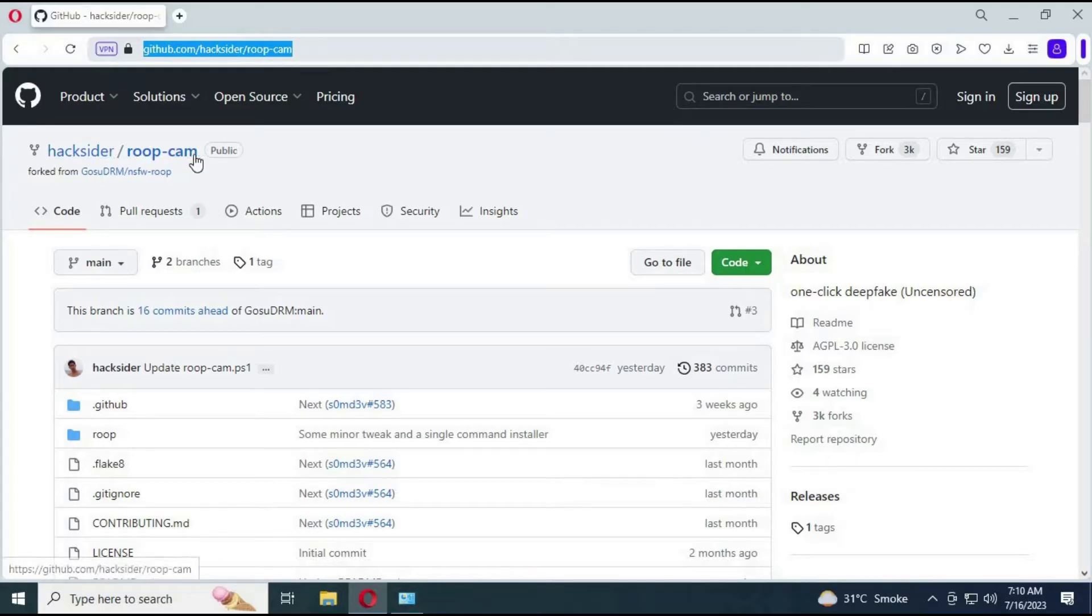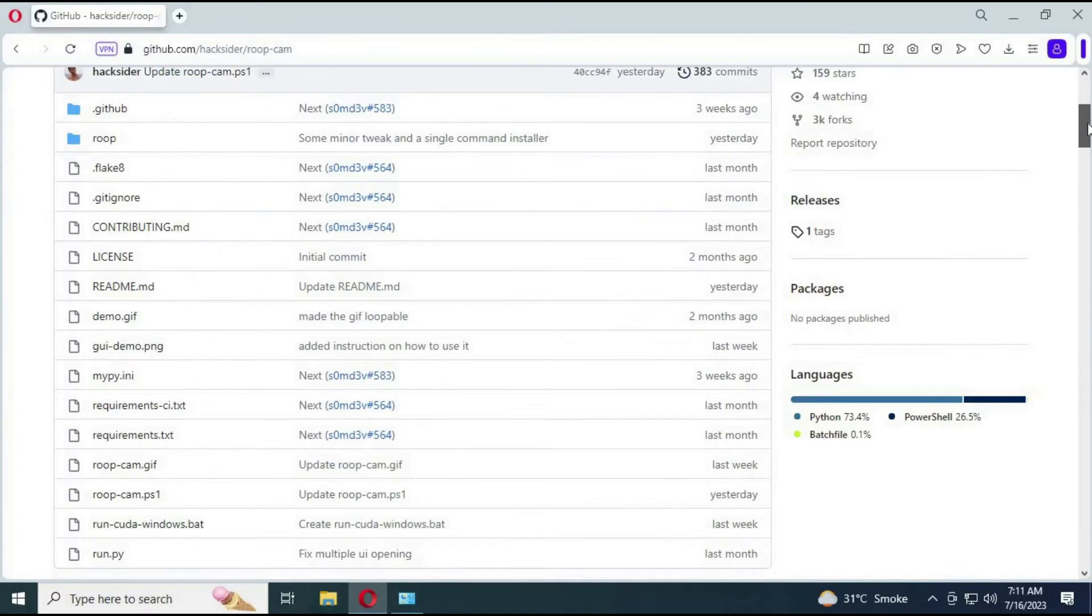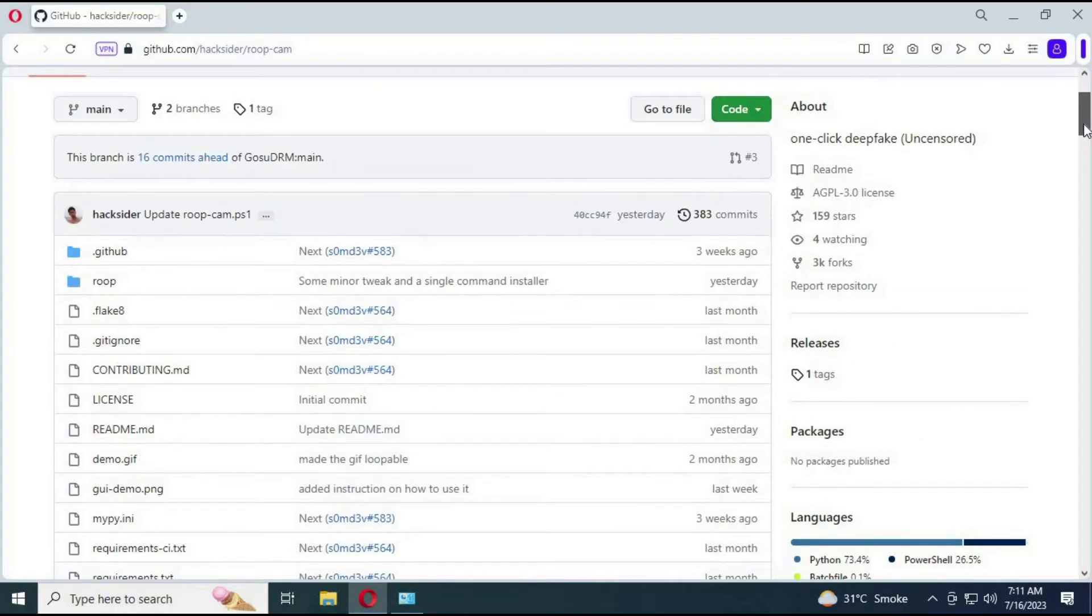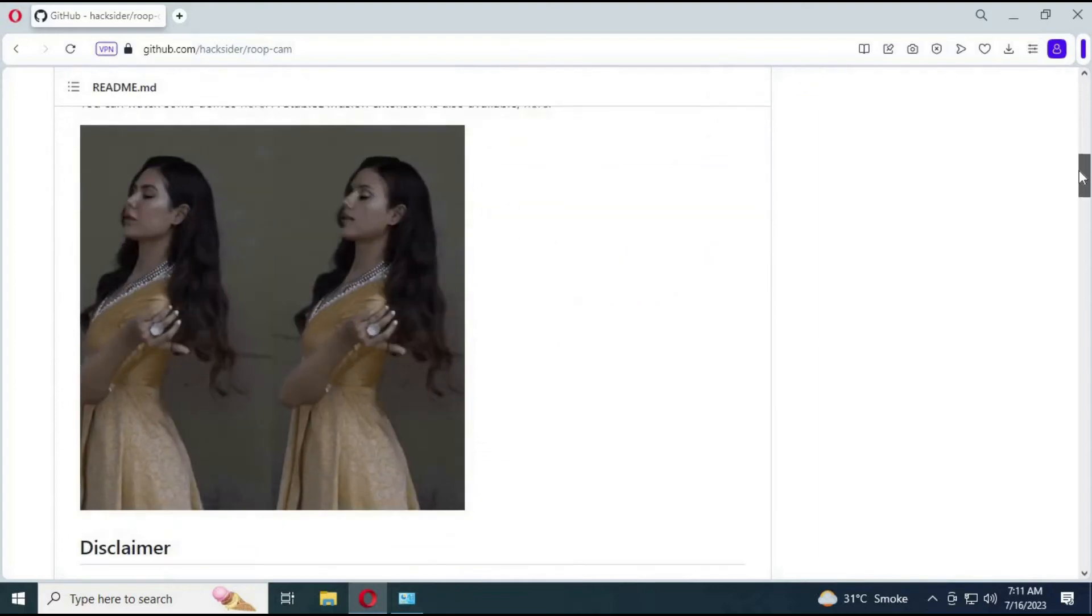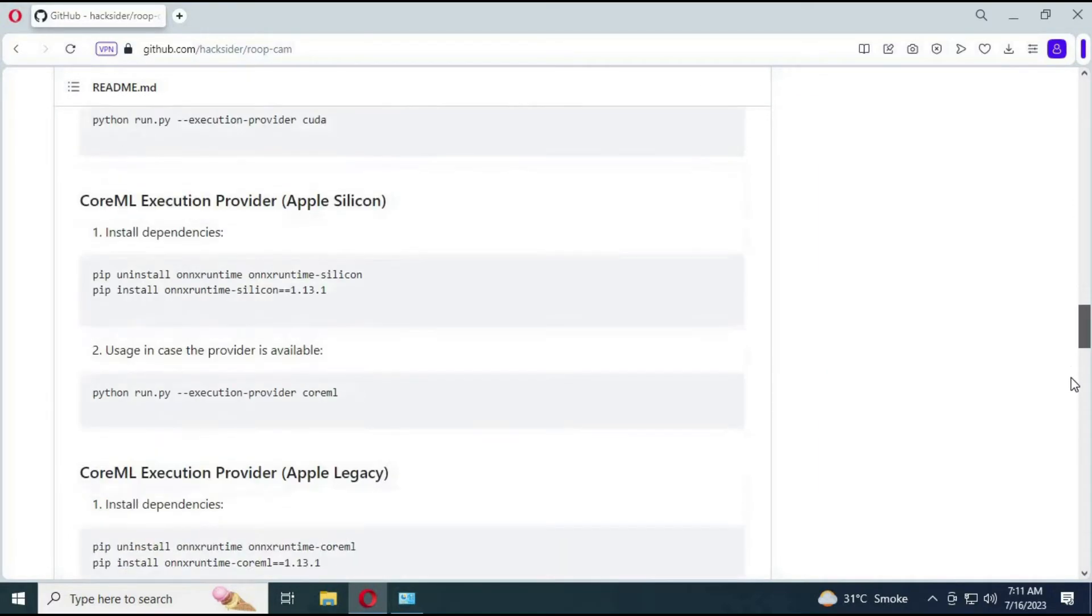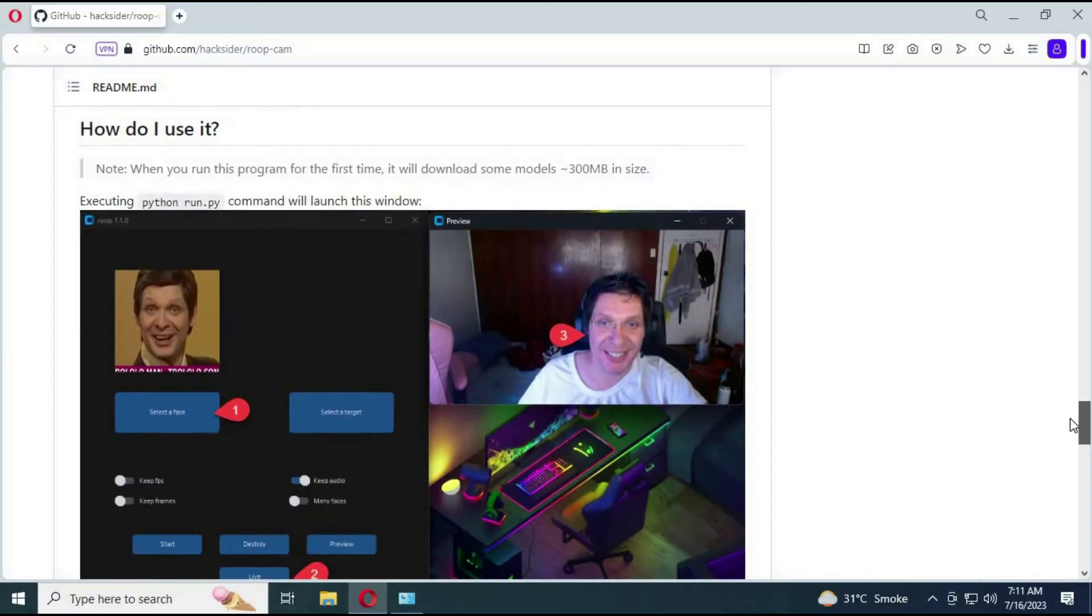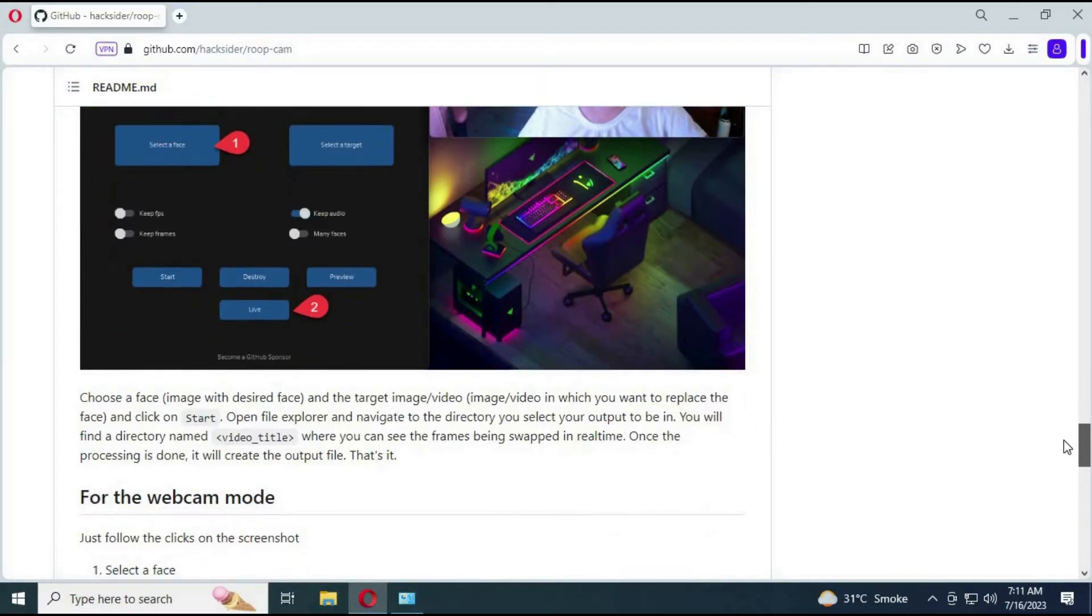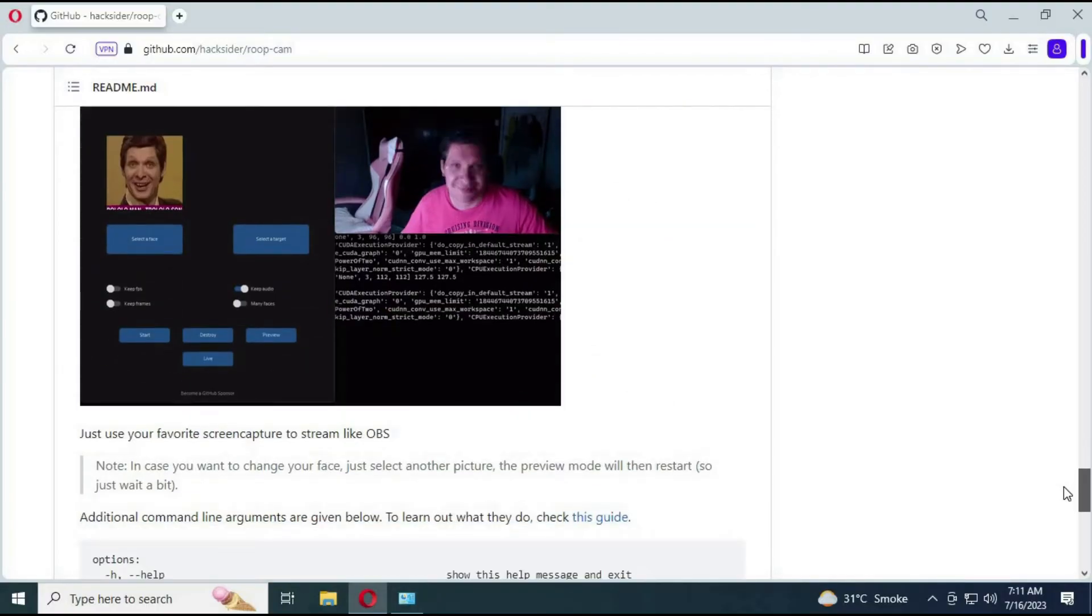RoopCam is basically software for swapping faces in pictures. But this new version can change your face during live video calls with just one source picture. Now you can install RoopCam on your computer or laptop without GPU. To use RoopCam, first you need to check a few things if they are installed on your computer.